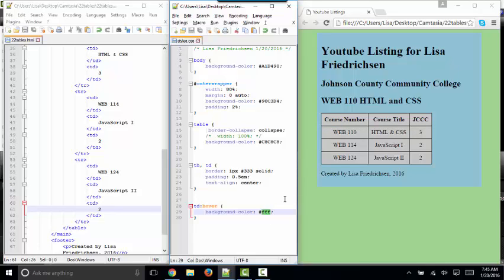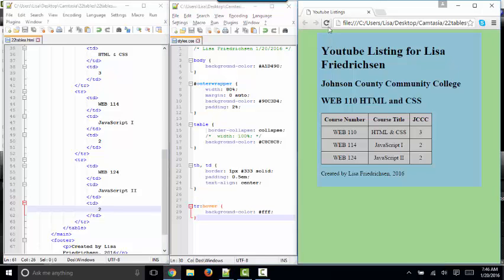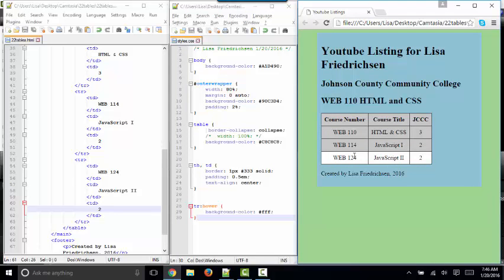And you can add the hover pseudo class to any element you want. Sometimes I'll see it set on the TRs instead of the TDs. Save, refresh, and then the whole entire row will change as I move the mouse over that table. So that's a cool effect. That's a little bit of interactivity that CSS can provide.